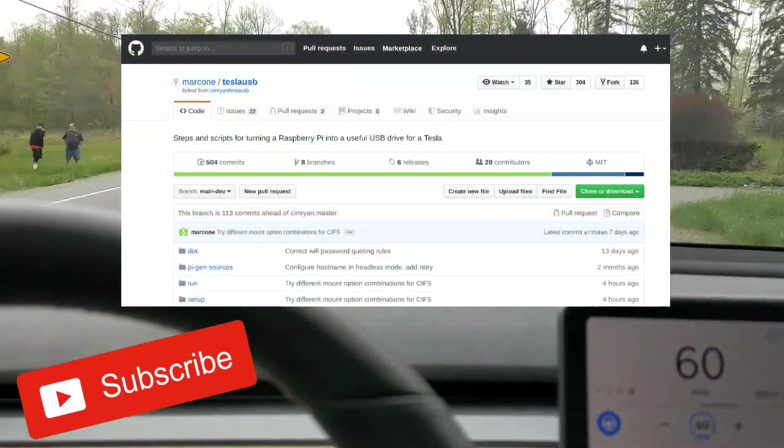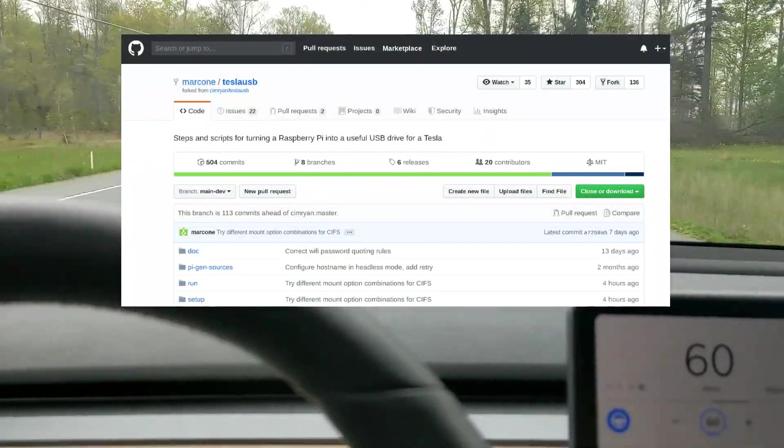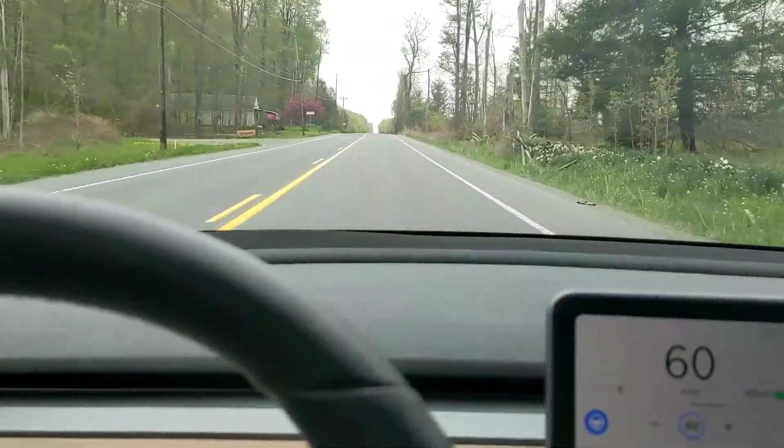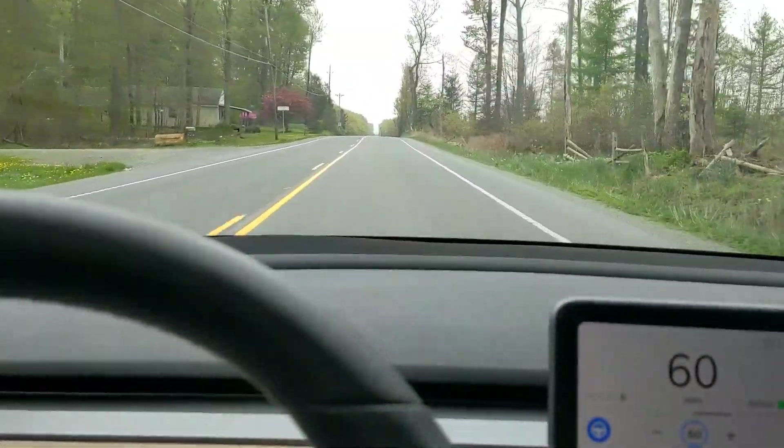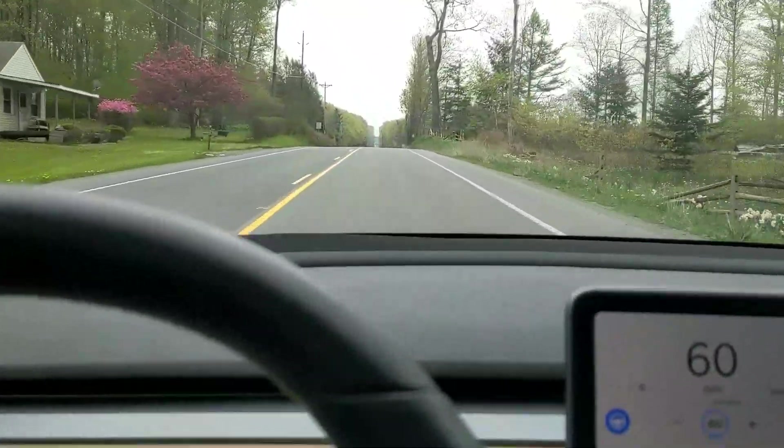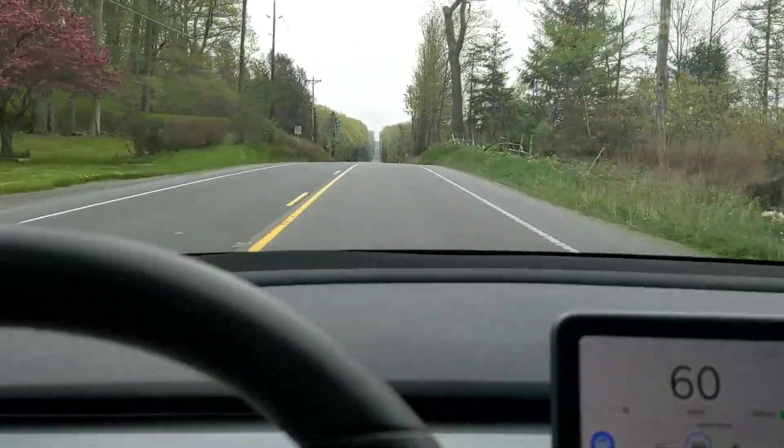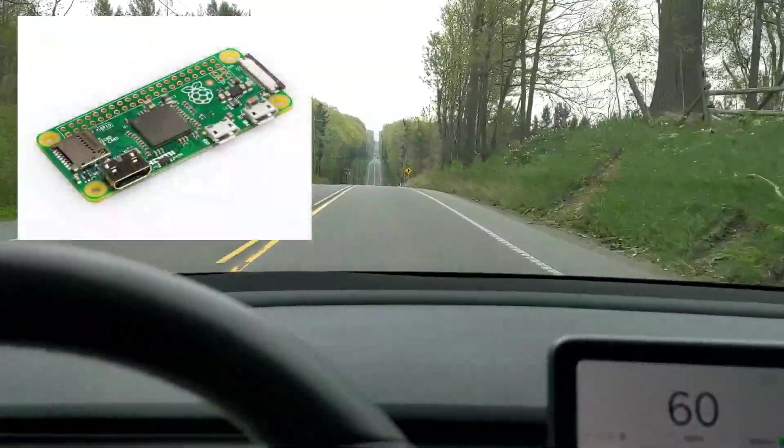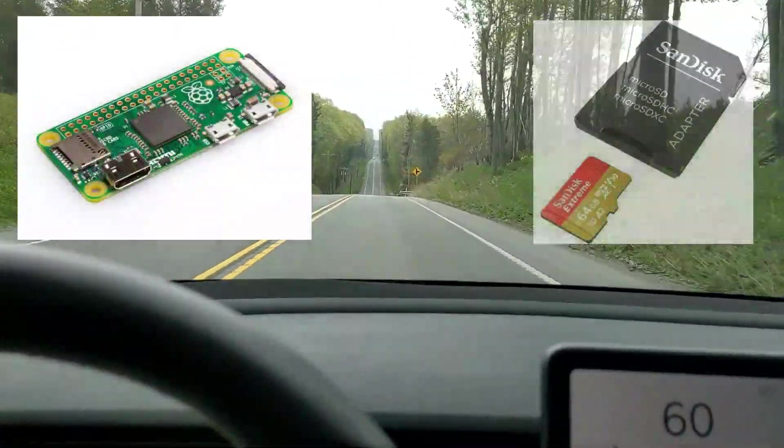The neat part of using a Raspberry Pi over a storage device is when you connect to your home WiFi, it'll automatically upload your dashcam files. So for this setup, you'll need a Raspberry Pi Zero with an SD card.